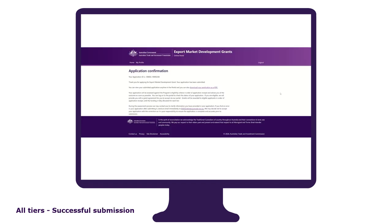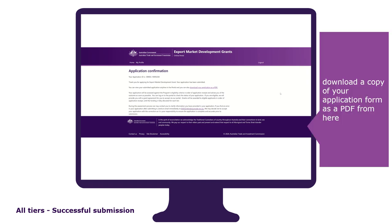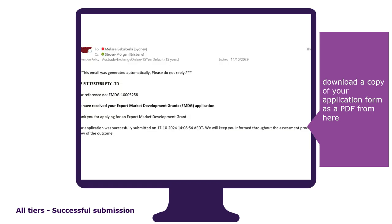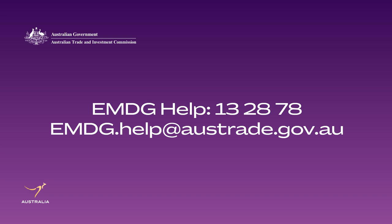Upon clicking the submit button you will be directed to the application confirmation page. This will confirm that your application has been successfully submitted and you can download a copy of your application form as a PDF. Be sure to check your inbox and spam folder for an email with details on your successful application submission. If you do not receive an email within two hours of submitting your application, please contact EMDG Help on 13 2878 or email us at emdg.help@austrade.gov.au.